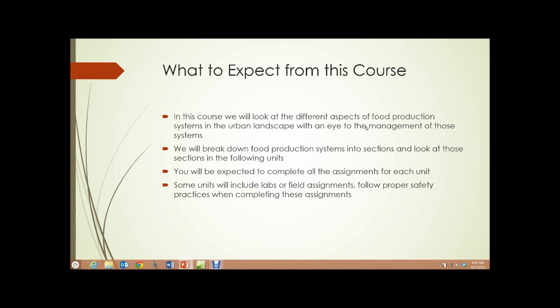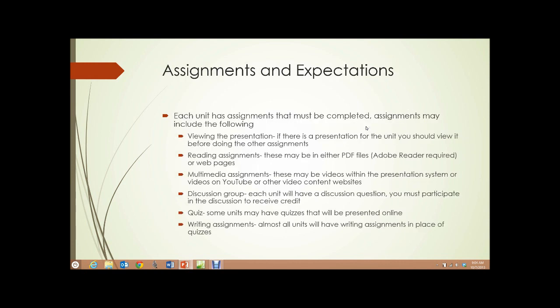We will break down food production systems into sections and look at those sections in the following units. You will be expected to complete all the assignments for each unit, and some units will include labs or field assignments, so follow proper safety practices when completing those assignments. Each unit has assignments that must be completed.